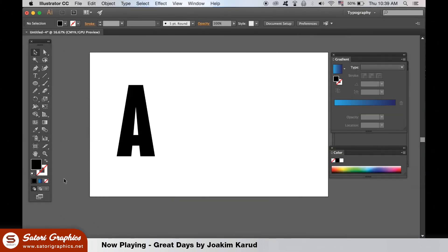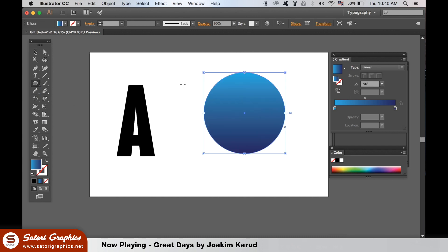The third text effect in today's tutorial uses spheres to make up a gradient. So go ahead and create a sphere with the ellipse tool and add a gradient to it.